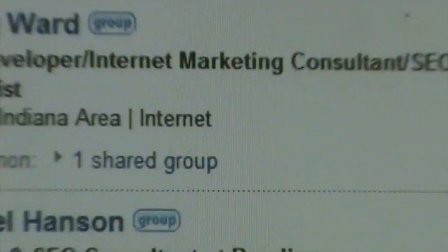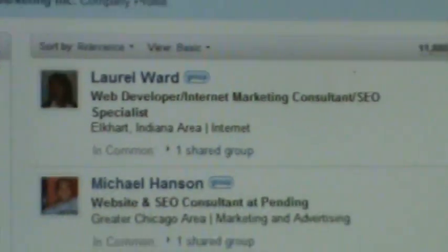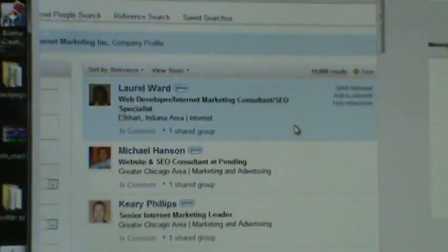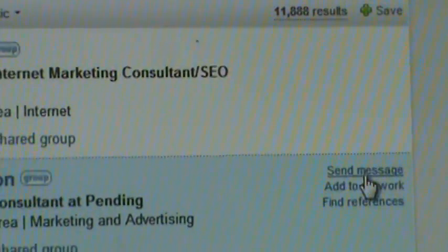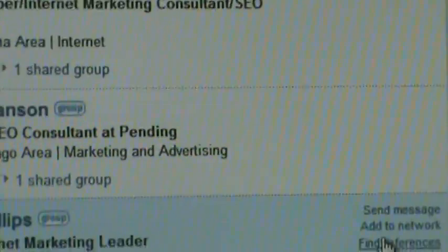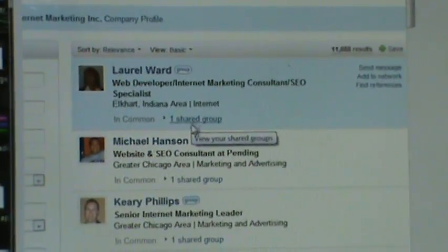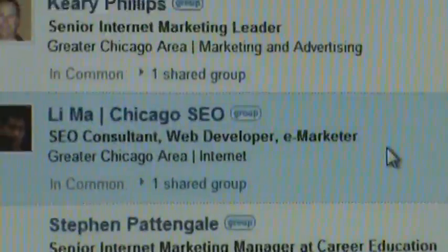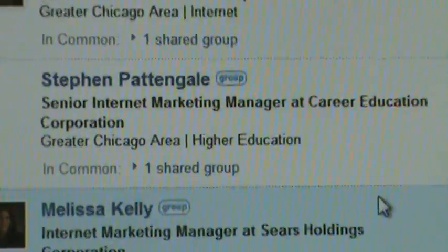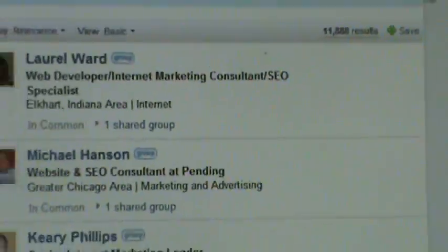Once you pull up the search results here, you'll see that LinkedIn allows you to send a regular message to these people that are in your network. You can see they're in your network by one shared group or some type of connection that you're in. Basically, what you're going to do is you come over here to the subject. You're going to type in your subject line.